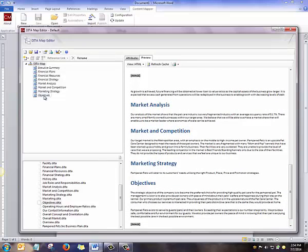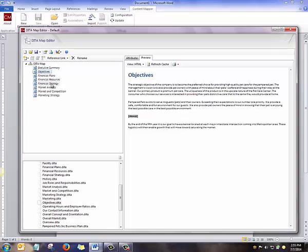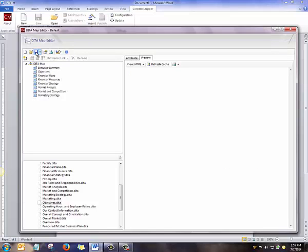I want to change the order of my Objectives topic, so I'm going to right-click and drag it. I can make it go before, or after, or as a child of another topic in the hierarchy.